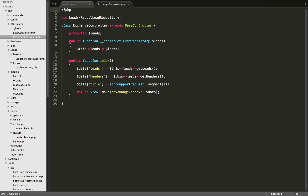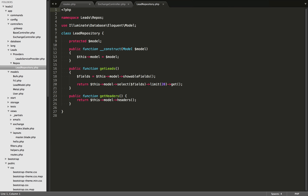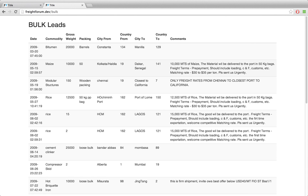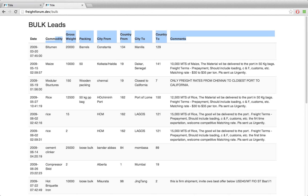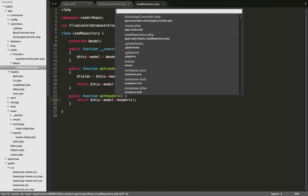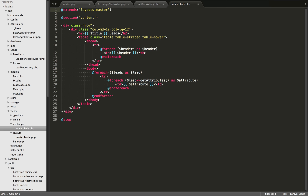We are using dependency injection here. I'm bringing in my lead repository, injecting that through the constructor, and then that's being set as a protected property of this controller class. Let's open up that lead repository. Within the lead repository, it also has its own dependency — it takes a model as a dependency. So it's going to have one of the different Eloquent models injected into it. That model property is set in the class and is used within the repository to do different interactions with the database, such as getting the leads and getting the headers for the leads.